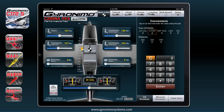You can also do conversions here. Let's say you want to know 10 liters — just click it and you will see it's 2.6 gallons, 2.2 imperial gallons, and so forth. Or 10 kilos for example. The same applies for distances, nautical miles, and so on.